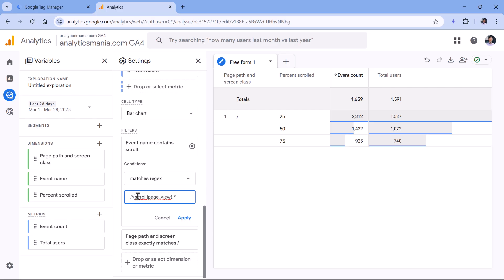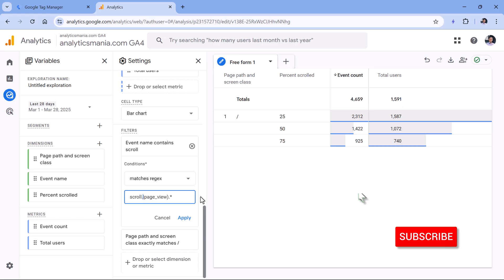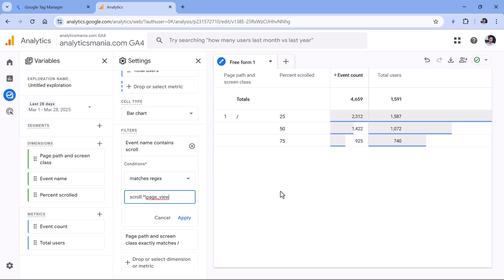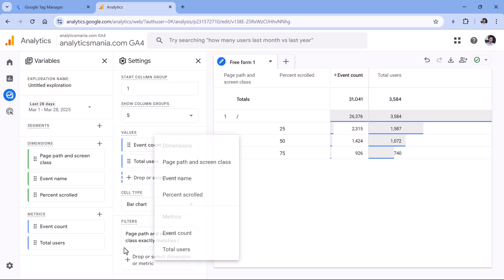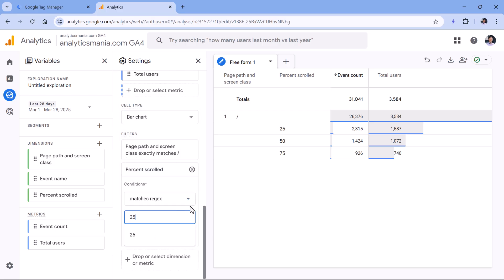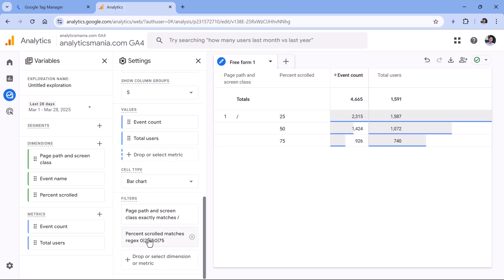Technically, the regex could also be written as scroll.*|page_view, which also works fine. Click Apply and zero will appear. Of course, you might also see an empty row from previously tracked page views without percent_scrolled. To avoid that, another approach is to filter on the percent_scrolled dimension itself using 'matches regex' with values like 0|25|50|75 — and you can add other thresholds as needed. There are many ways to achieve the same result. Click Apply and this will work just fine.